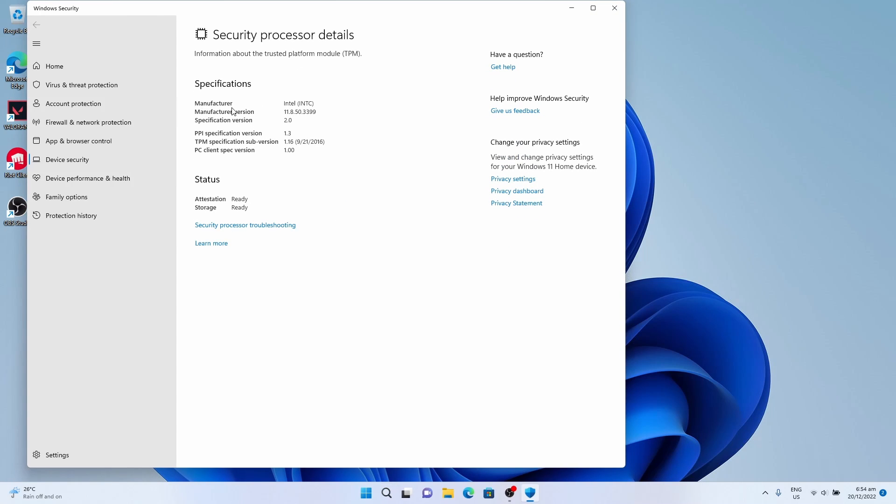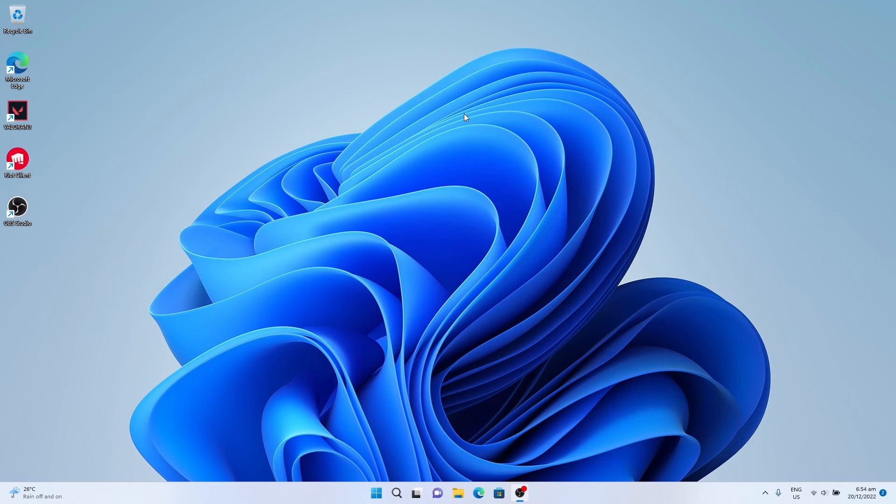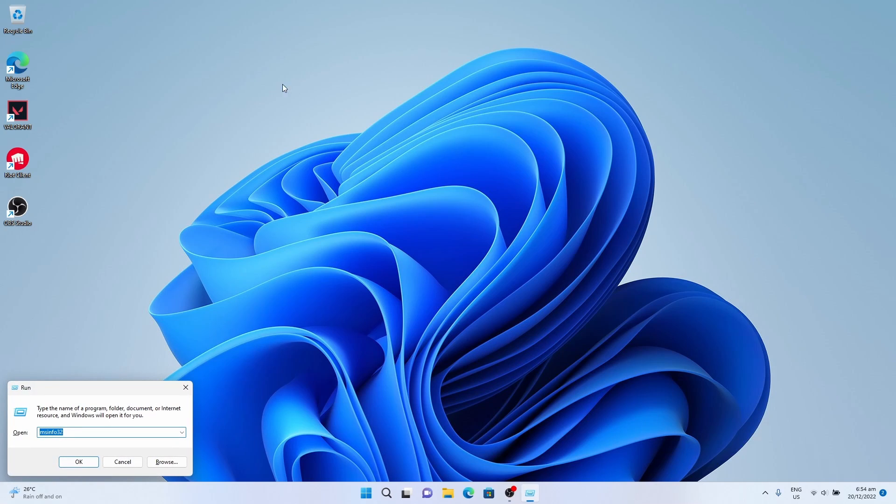As you can see, TPM 2.0 is enabled under the Security Processor detail. Finally, let's check whether Secure Boot is enabled. Press Windows + R for the Run menu, then enter msinfo32. I already entered it previously and it saved it.